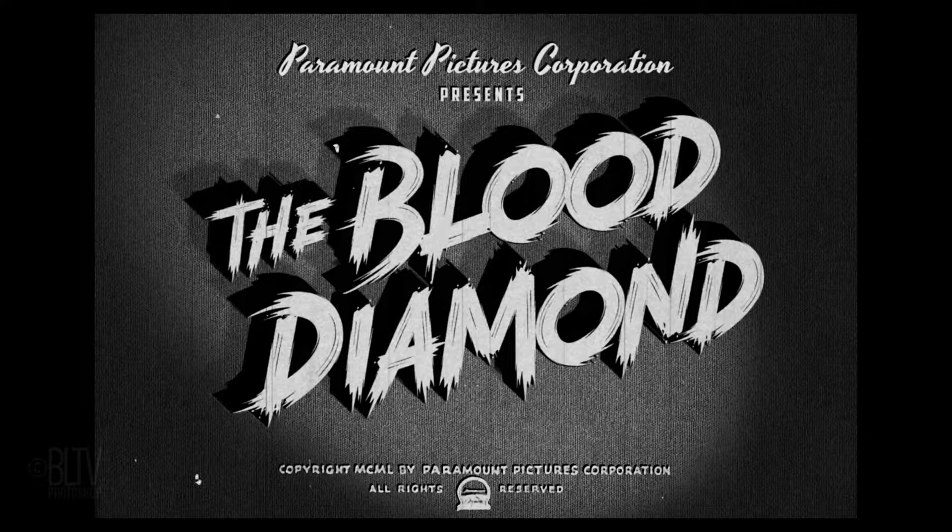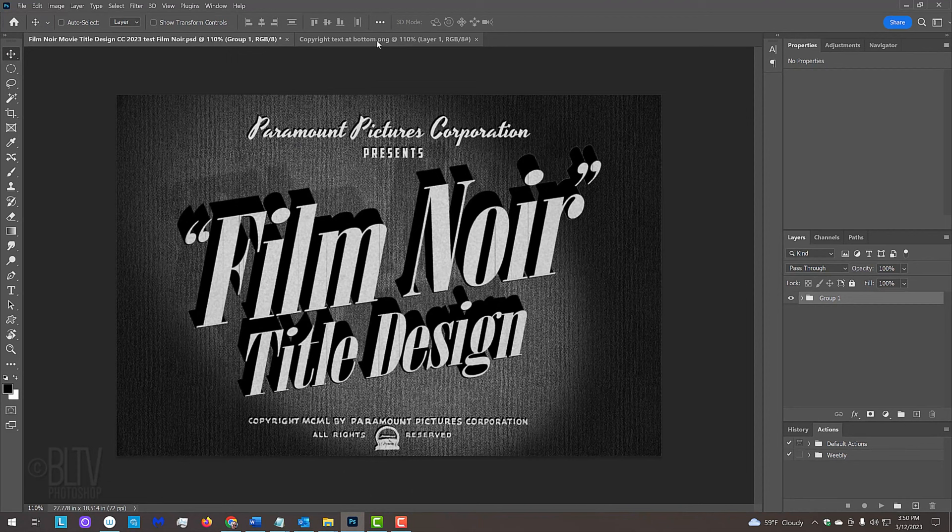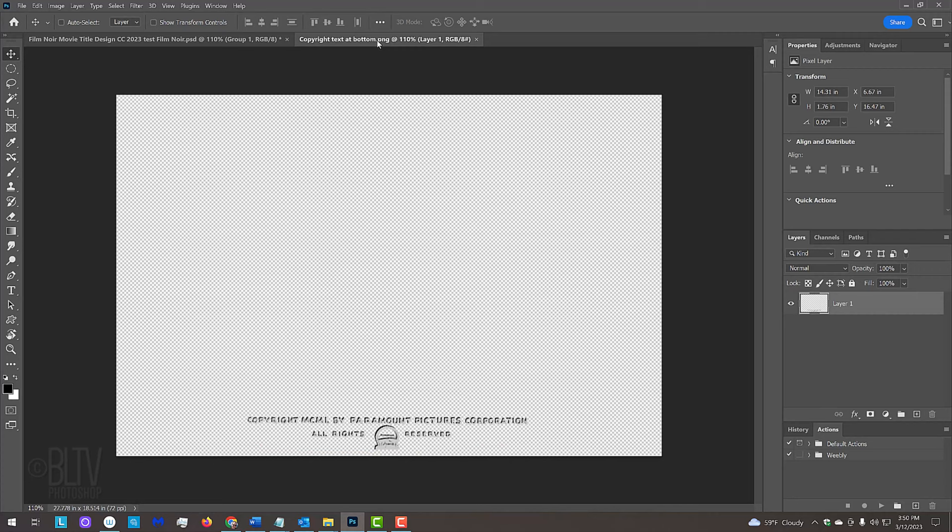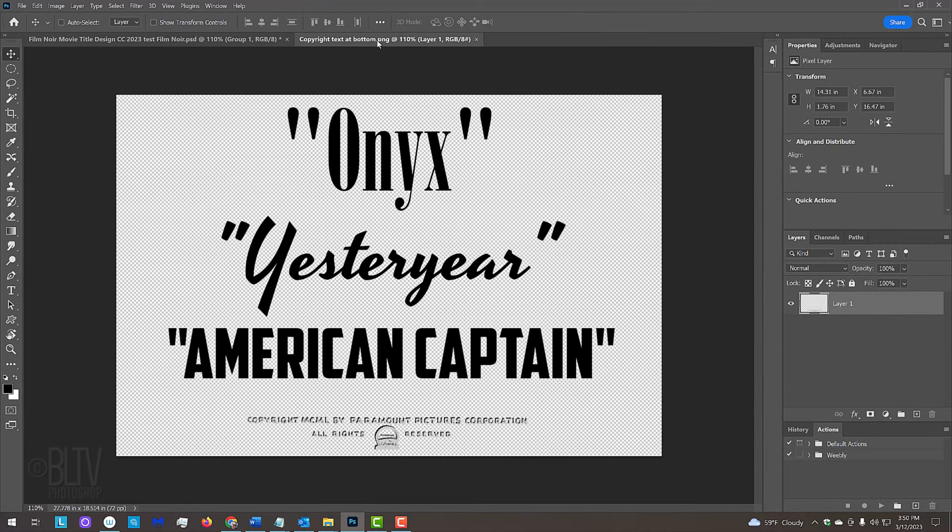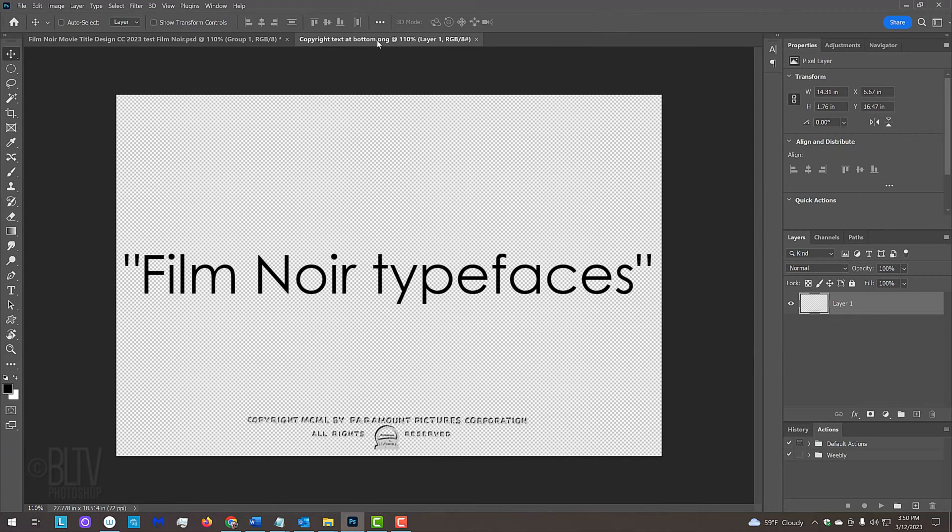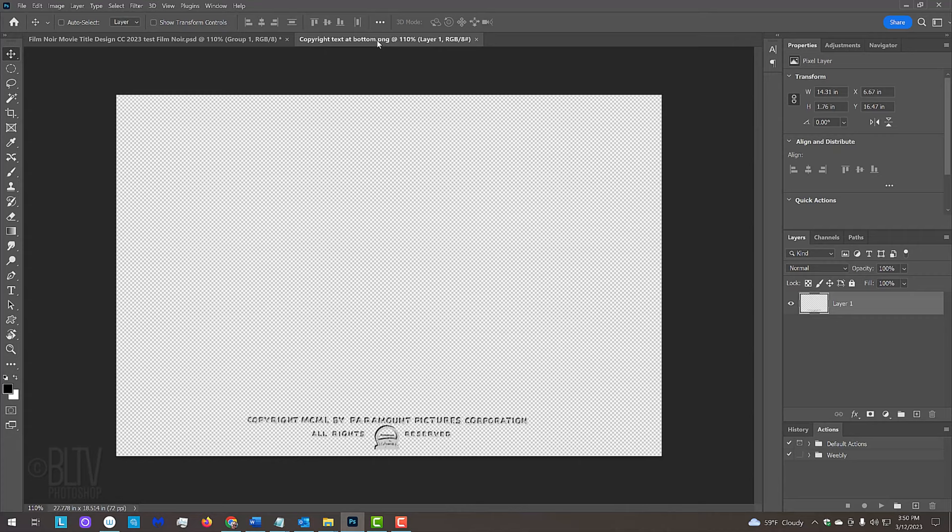I provided the movie studio's copyright information that'll appear at the bottom of our title design. In addition, I provided the three fonts that I'll be using in this video. Feel free to use other fonts if you like. Just type in Film Noir Typefaces in your browser. Before we begin, if you want to be notified as soon as I upload new Photoshop tutorials, hit that Subscribe button.